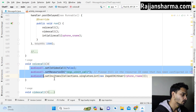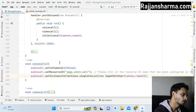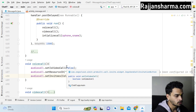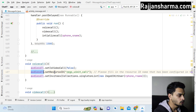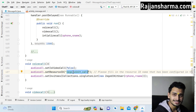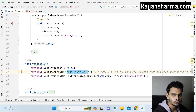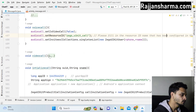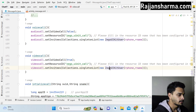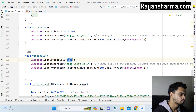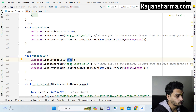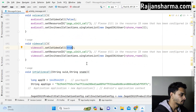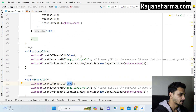Inside the voiceCall method, write three lines of code: set audioCall.setVideo(false) because it is a voice call, then audioCall.resetResourcesId(), and it should remain the same — don't change anything there. In the videoCall method, do the same thing but set setVideo(true) because it is a video call. That's the complete code you have to write.